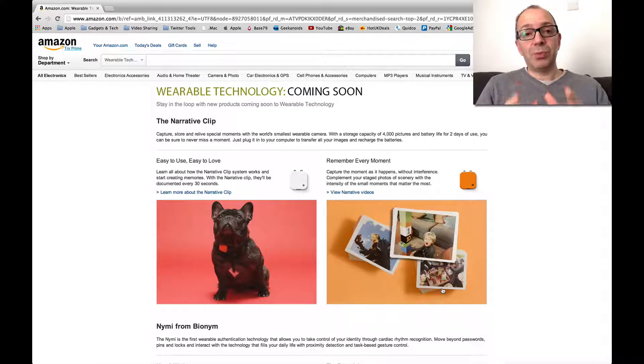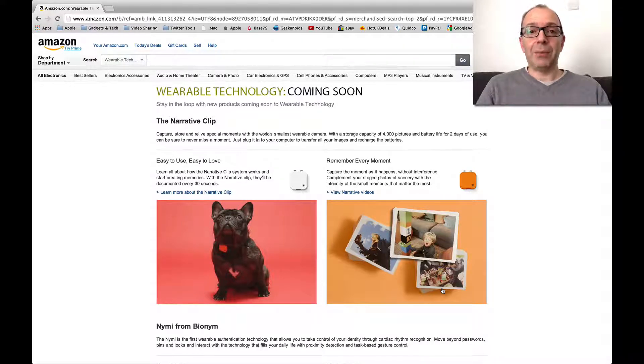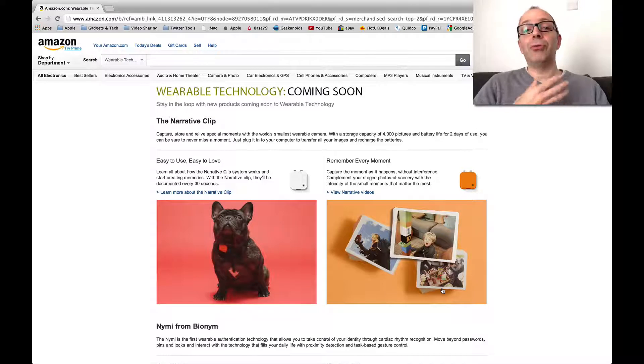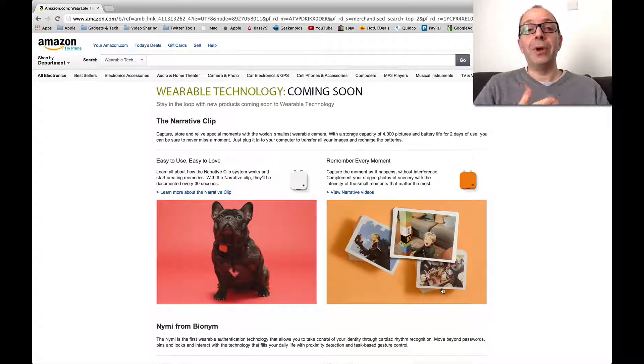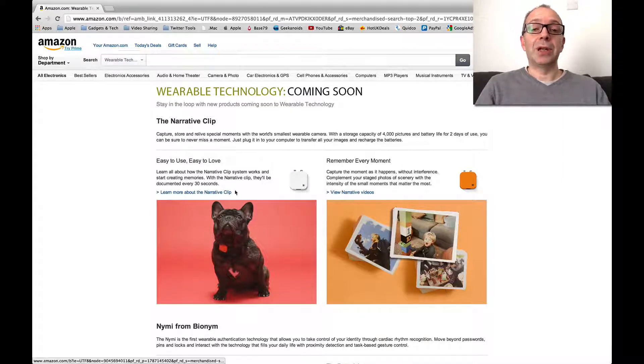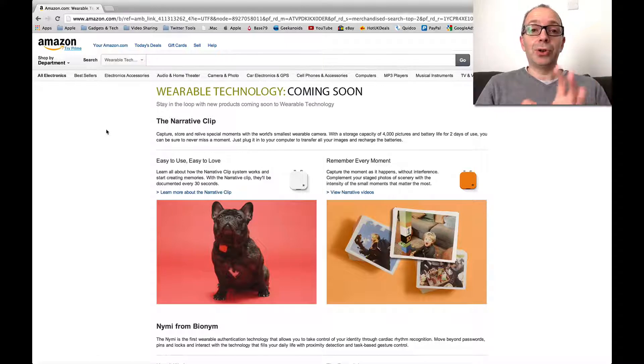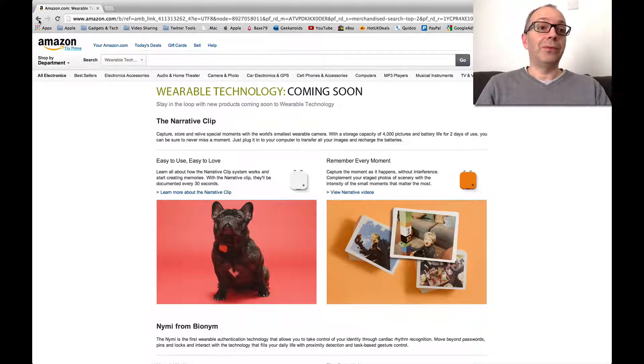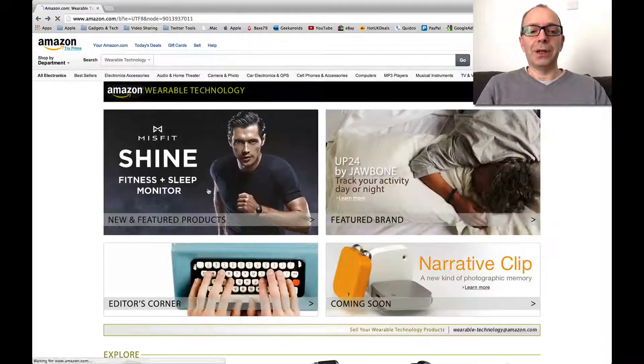This is a very small clip-on camera. The idea is you sort of clip it on a shirt collar or on a lapel, and then it takes photos at regular intervals and logs your life or your day in photos. Very interesting.